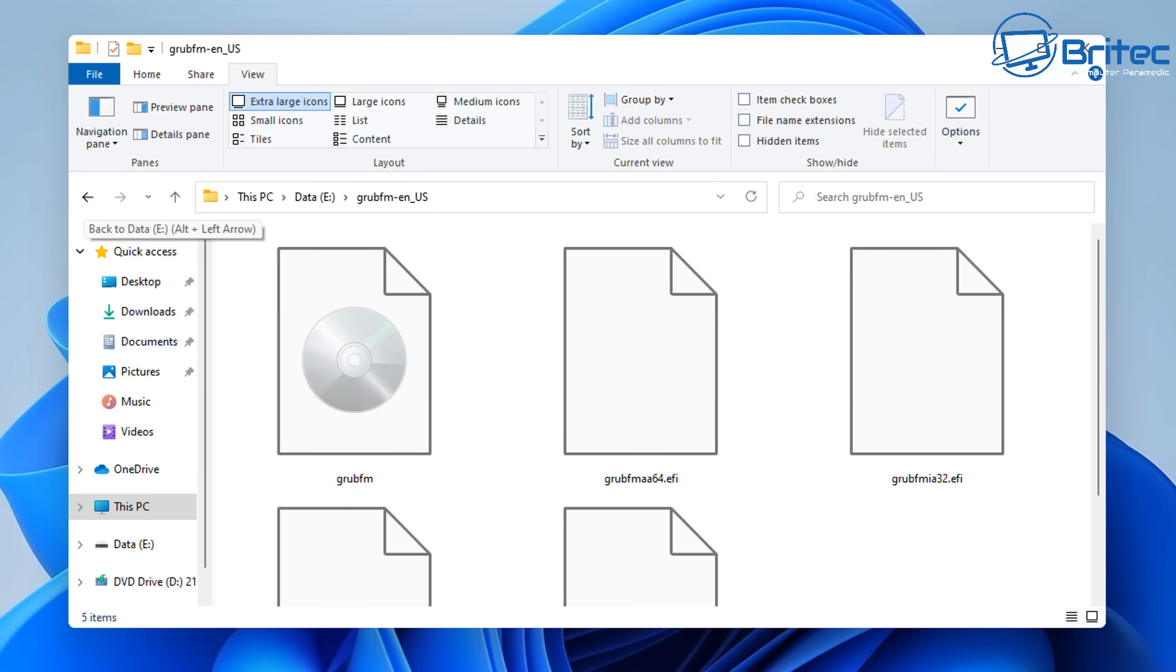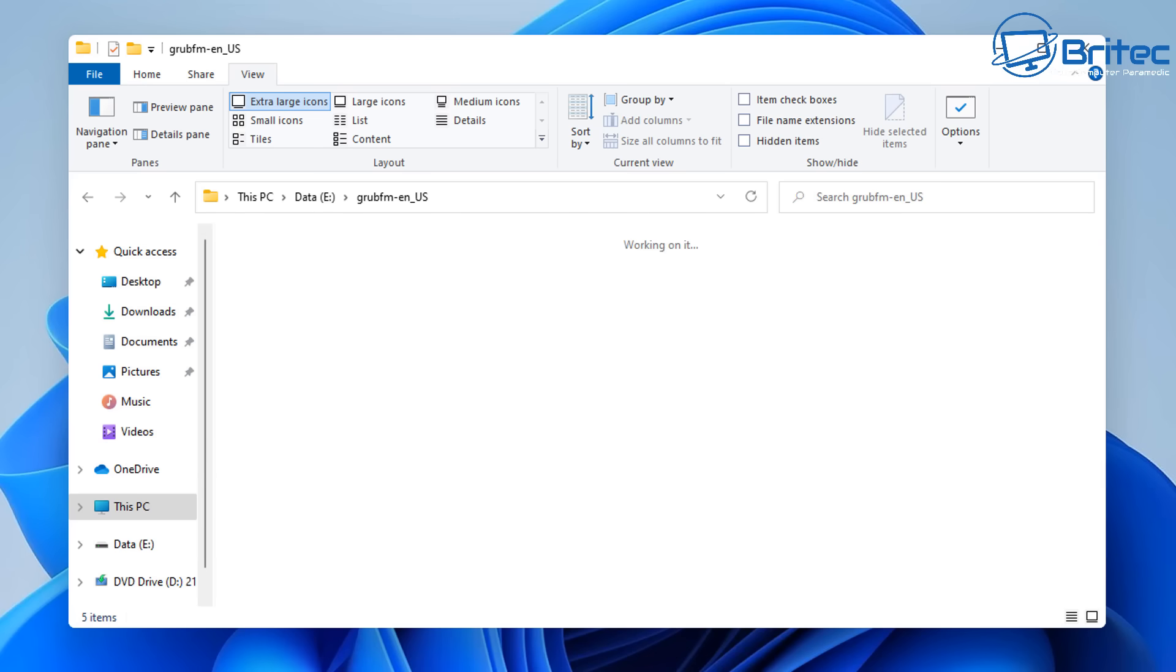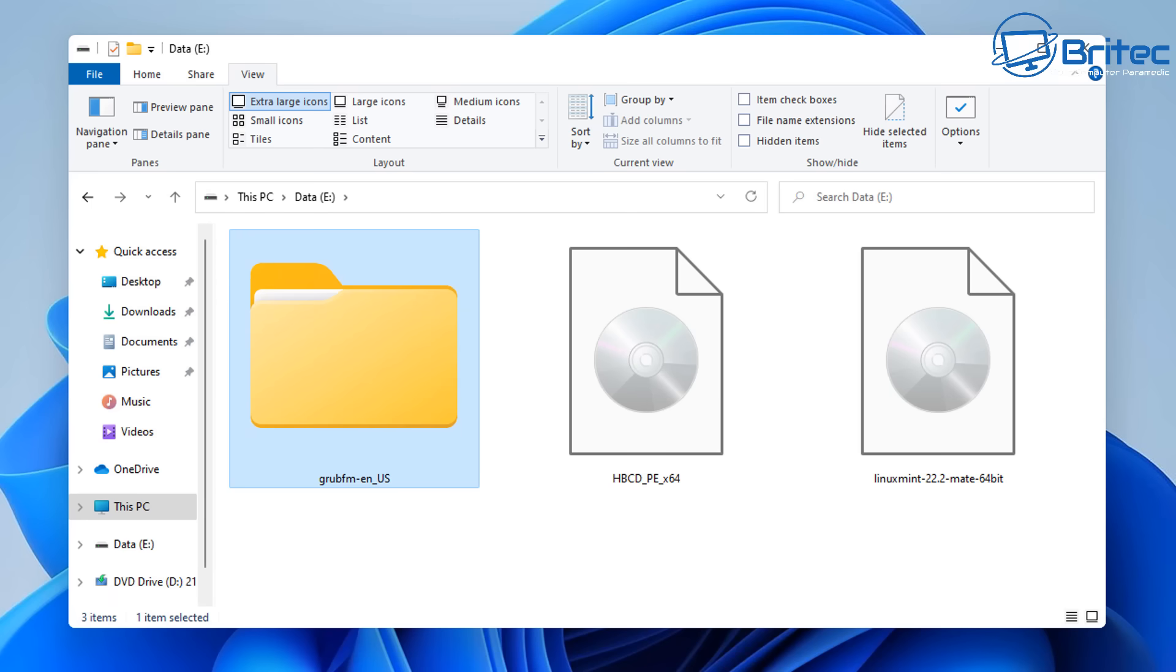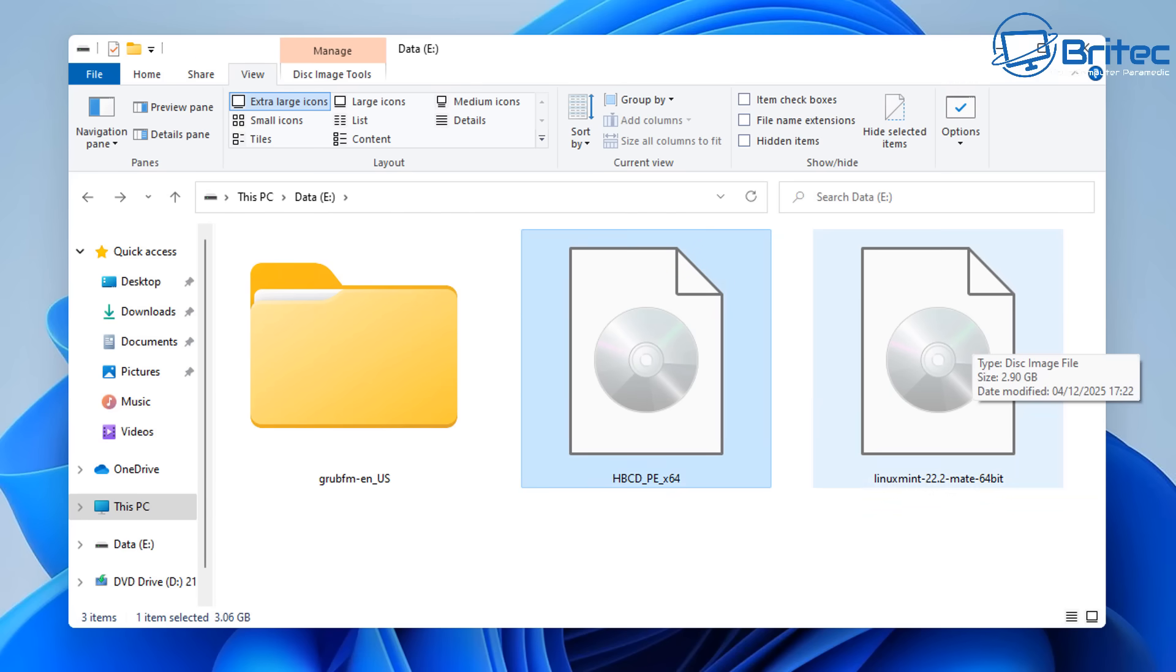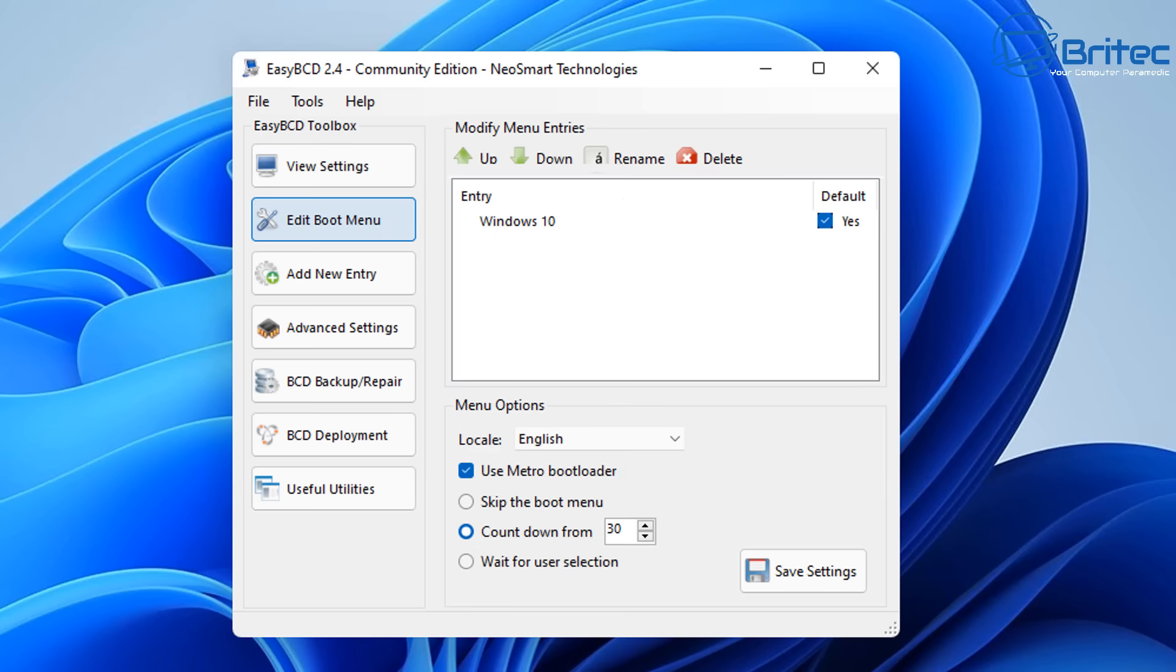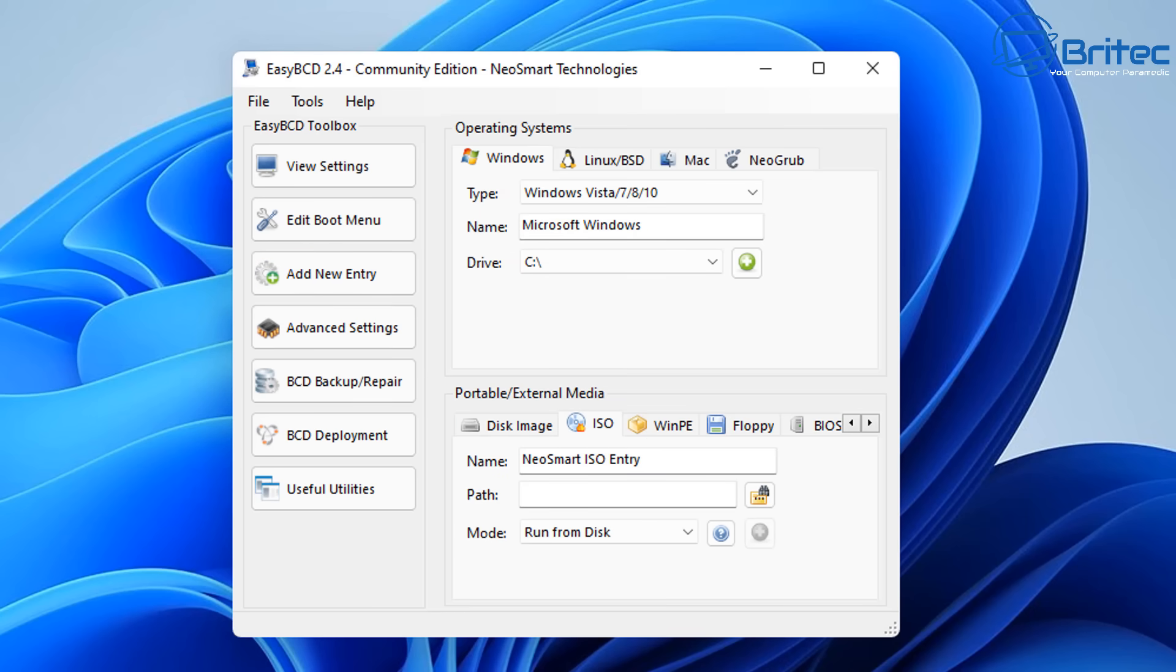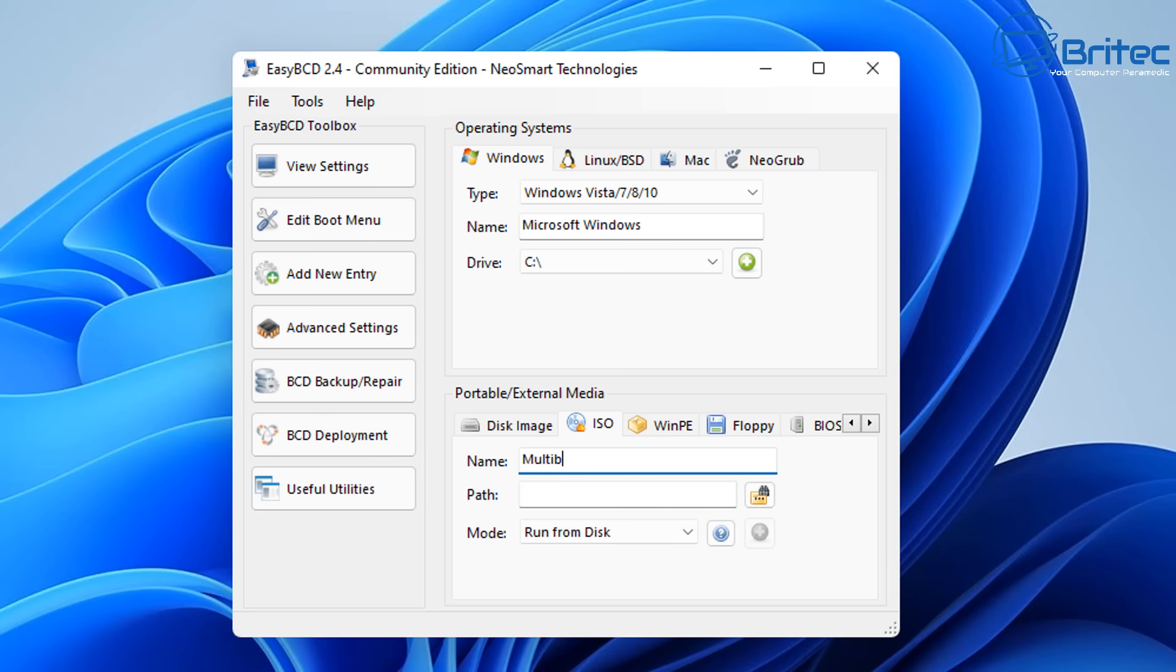From here what we're going to do next is go back to EZBCD and we're going to configure this so we can boot to this menu system. So let's go ahead and do that. We've got a couple of ISOs in here, Hiren's BootCD and Linux Mint which I'll show you how to use this in a second. So from here you can see our menu which is Windows 11 and what we're going to do is go to add a new entry. From here we're going to go down to ISO and we're going to click on the name. So you can give it whatever name you like. I'm going to call it say multi-boot because that's what we're going to be doing here, multi-booting ISO files. You can choose whatever name you like.